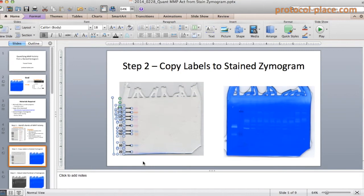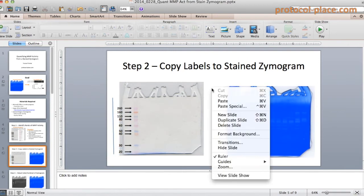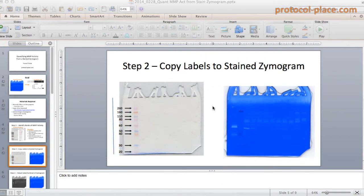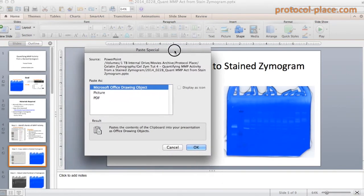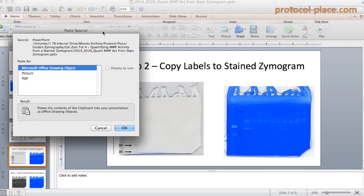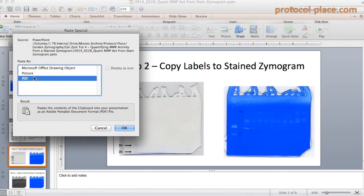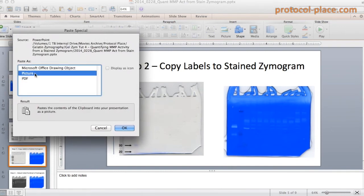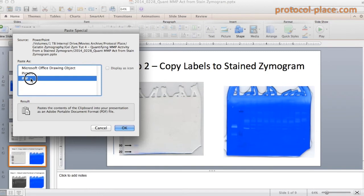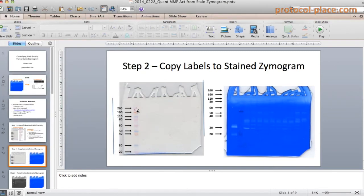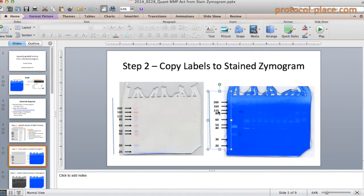I'm going to copy those and paste special. I'm going to select PDF, though picture would probably work just as well. The only reason I like PDF is because it's transparent, so it's easy to see whenever you overlay it onto another image.